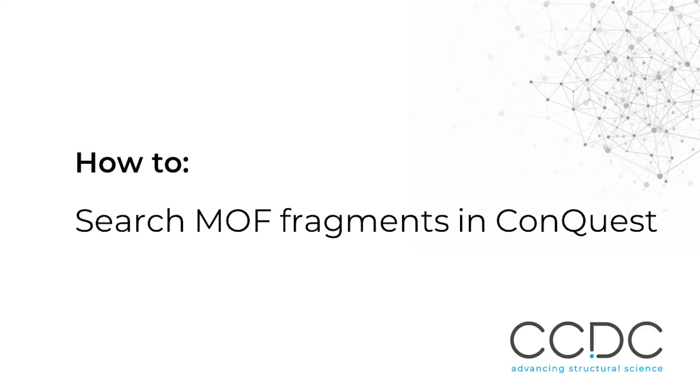Hi, this is Matthew Stout from the CCDC. Today I would like to show you how to use Conquest to search complex Metal Organic Framework fragments. Let's get started.